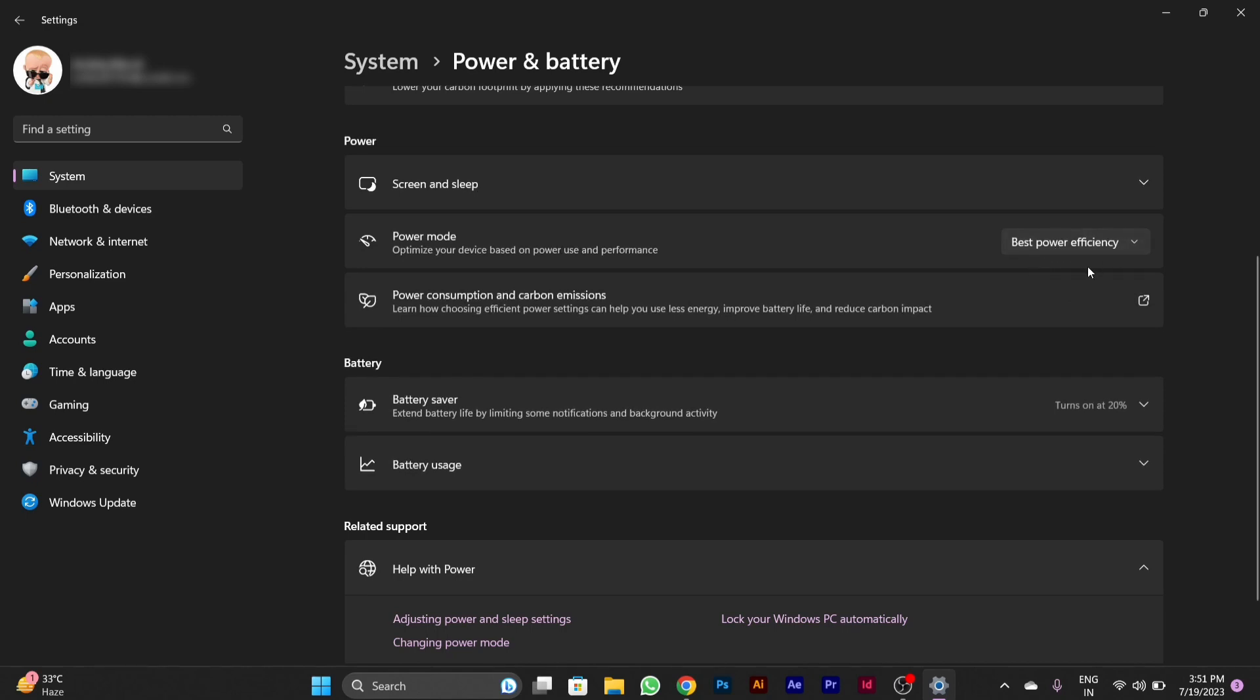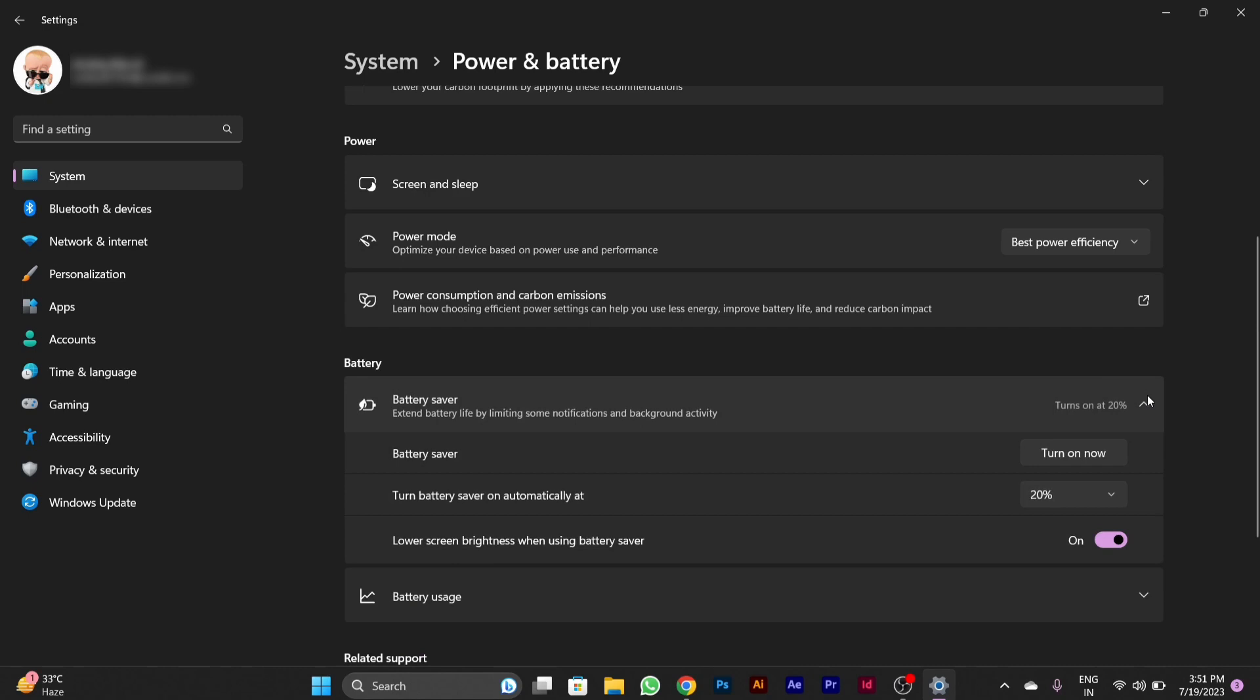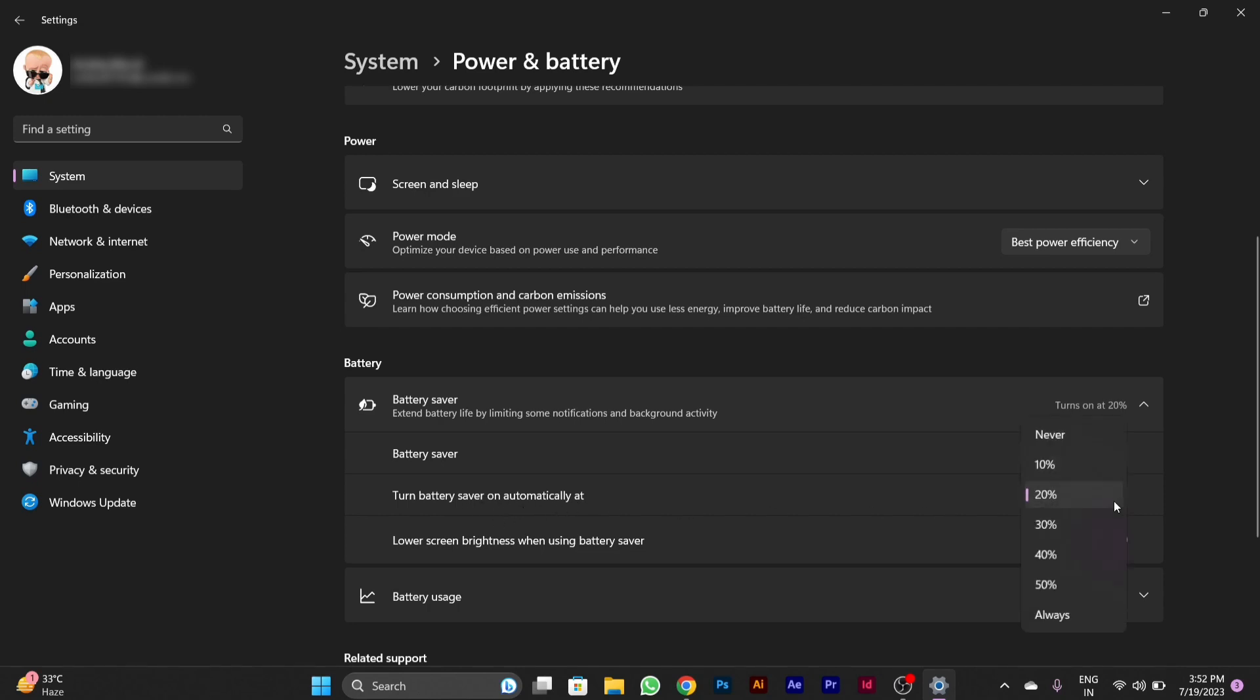You can choose Best Power Efficiency. Below that, you'll see Battery Saver option. After clicking on it, you can turn it on or you can set its battery percentage so that it automatically gets turned on when the battery reaches the shown battery percentage.